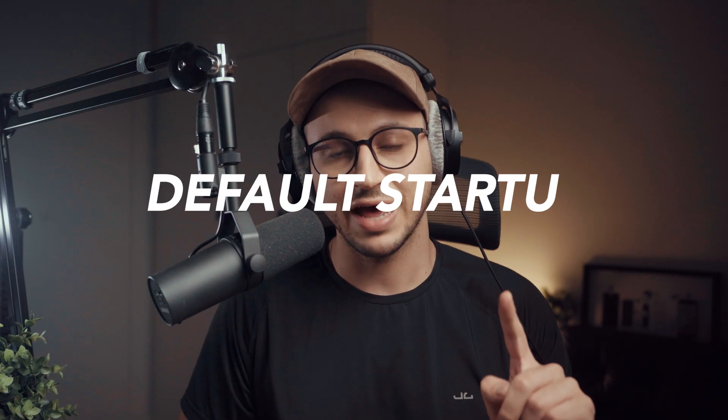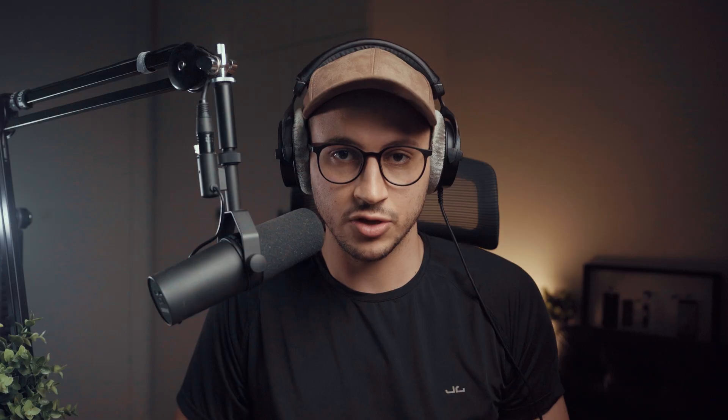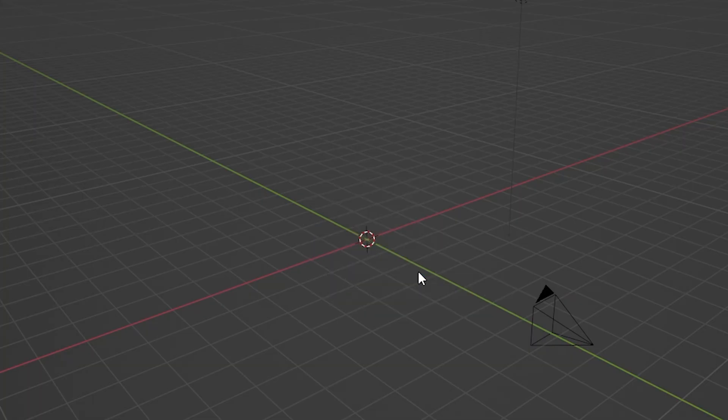Mistake number one is not having a default startup. When you launch Blender for the first time, it opens with a default scene — usually a cube, camera, and a light. Here is a pro tip which took me a year to actually realize: you can customize the startup scene to fit your own regular needs. Just think about how many times you opened Blender and deleted that cube. It's time to stop.